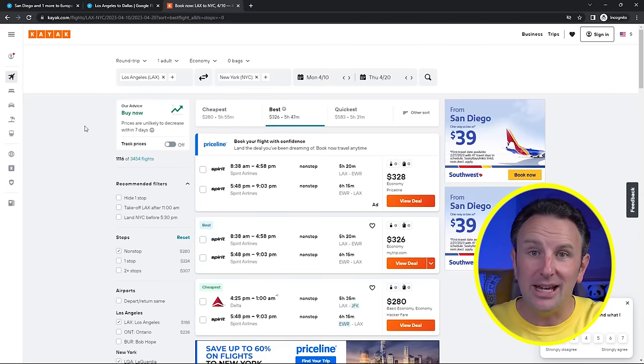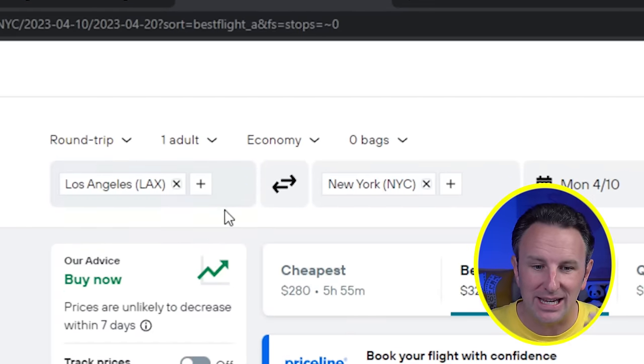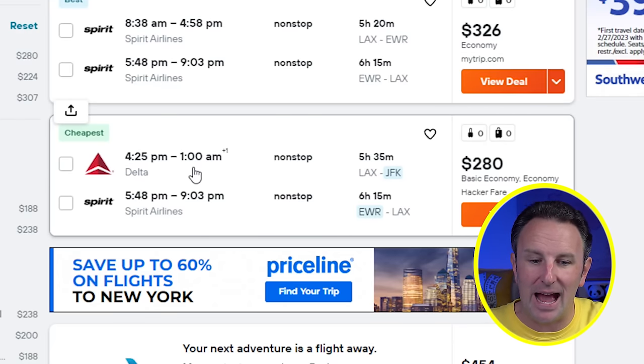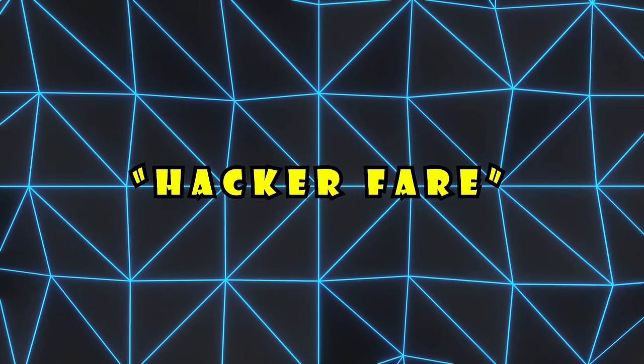Tip number five is to book one-way fares. When most people search for flights, they look for a round trip on a particular carrier, but it doesn't have to be that way. Sometimes two one-way fares — one from your home to the destination and another on a different airline coming back — can actually be cheaper than a round trip all on the same airline. On Kayak, searching Los Angeles to New York City in April, the cheapest option was Delta Airlines on the outbound and Spirit Airlines on the way back.